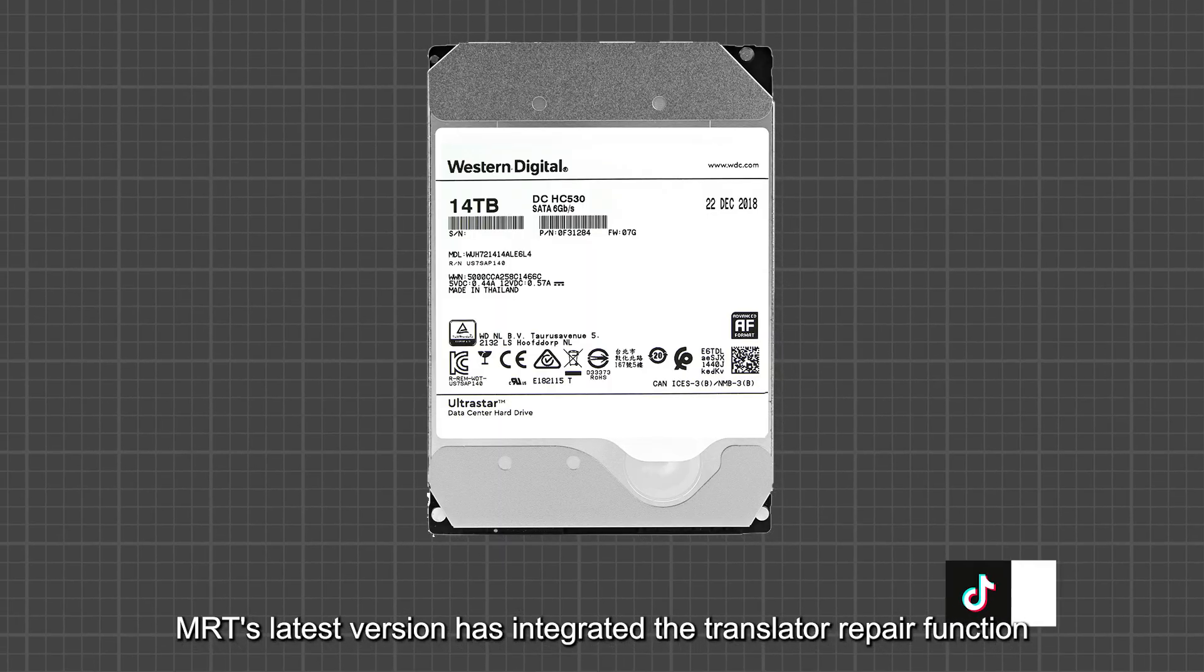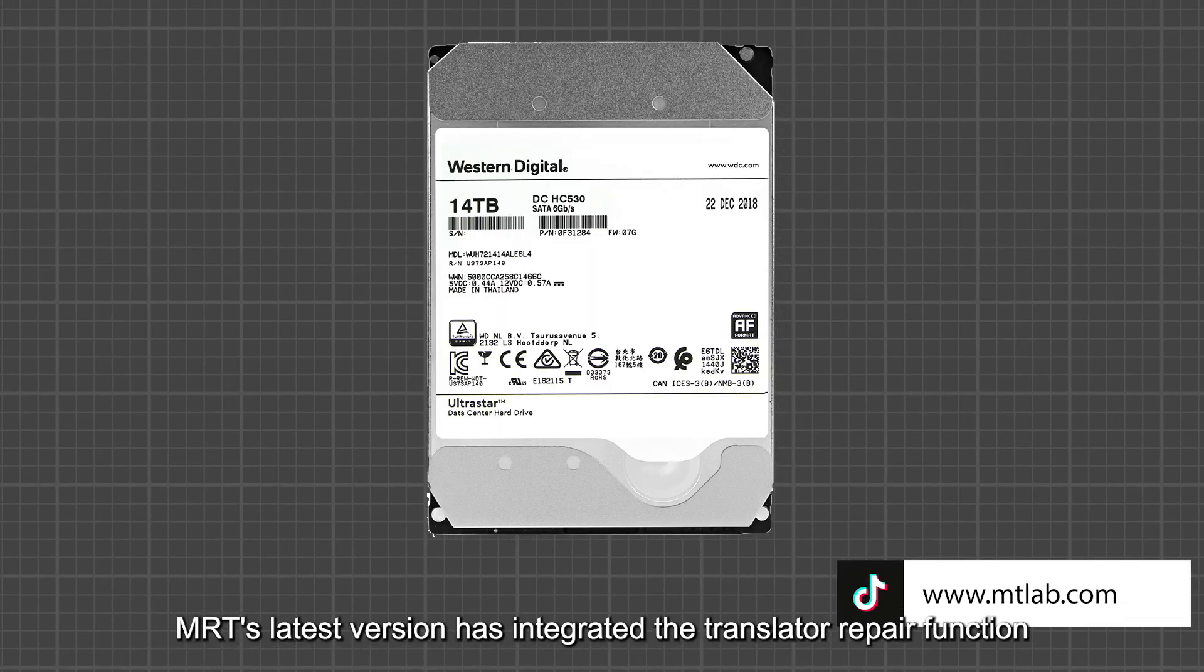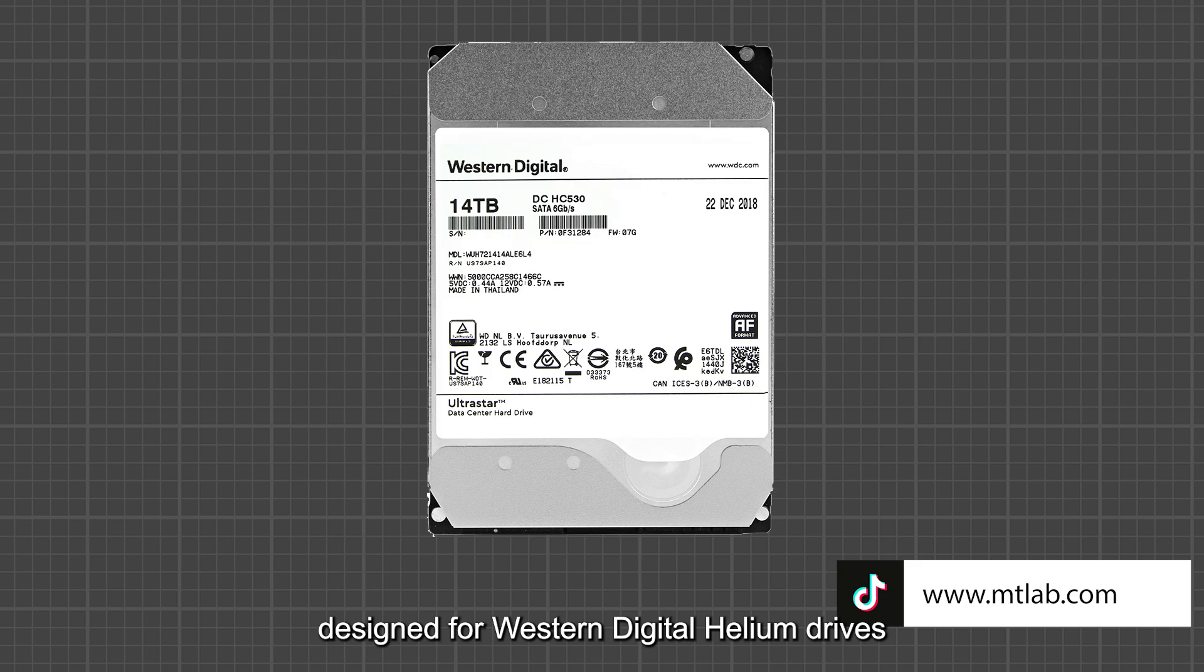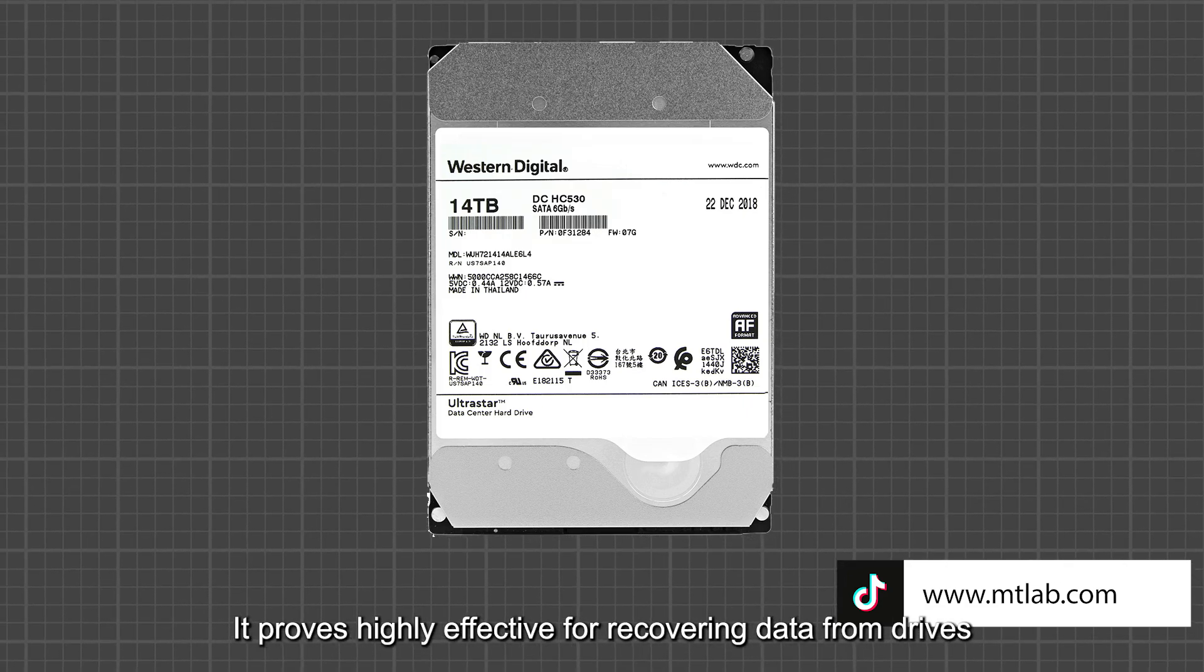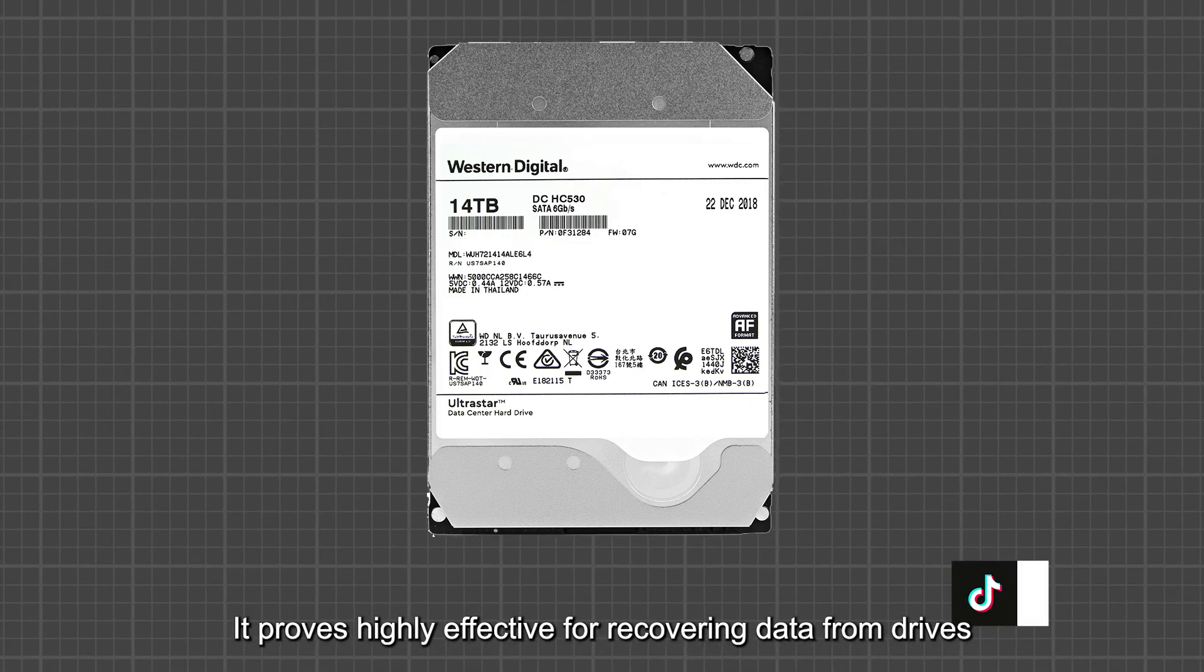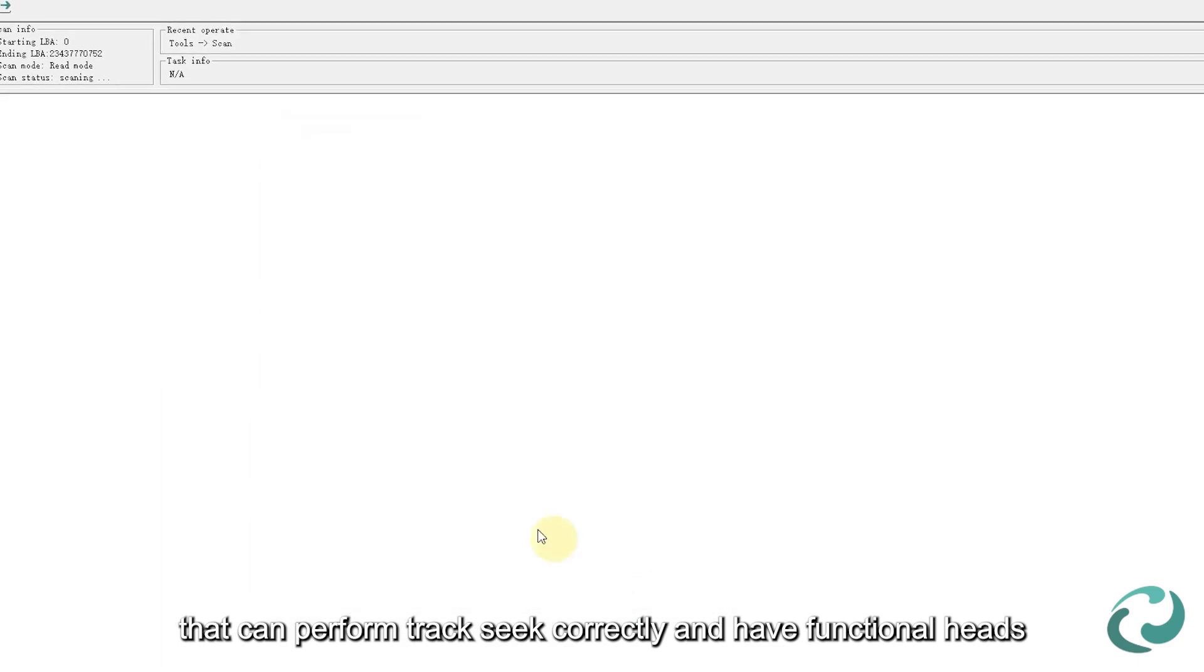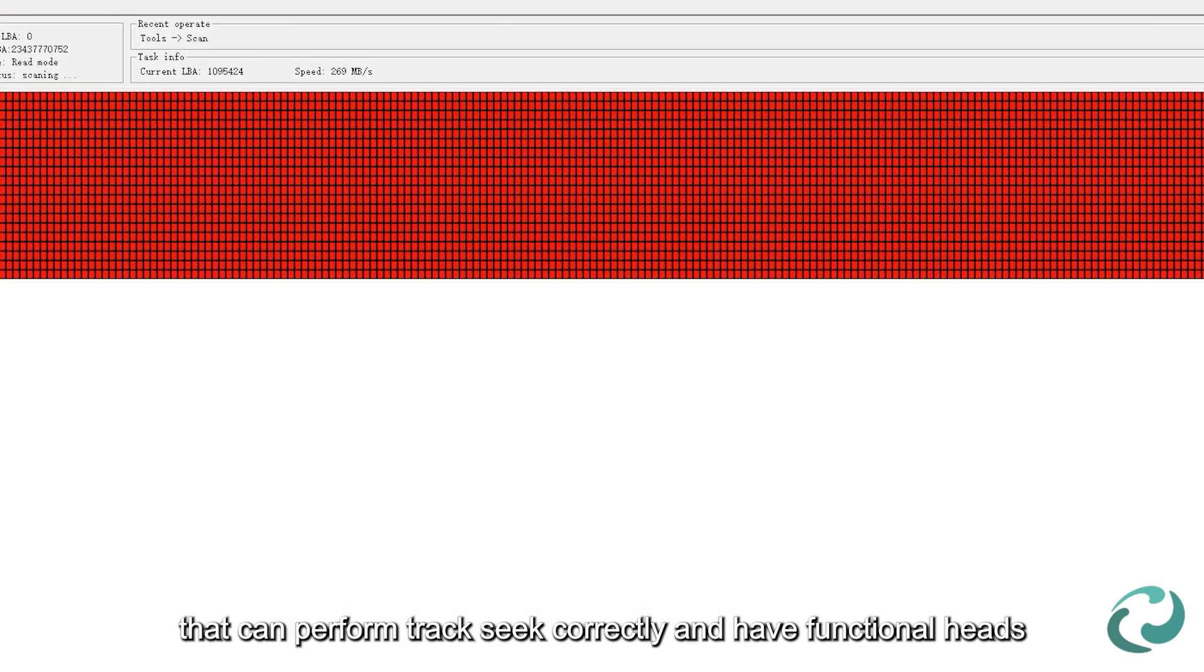MRT's latest version has integrated the translator repair function designed for Western Digital Helium drives. It proves highly effective for recovering data from drives that can perform track seek correctly and have functional heads.